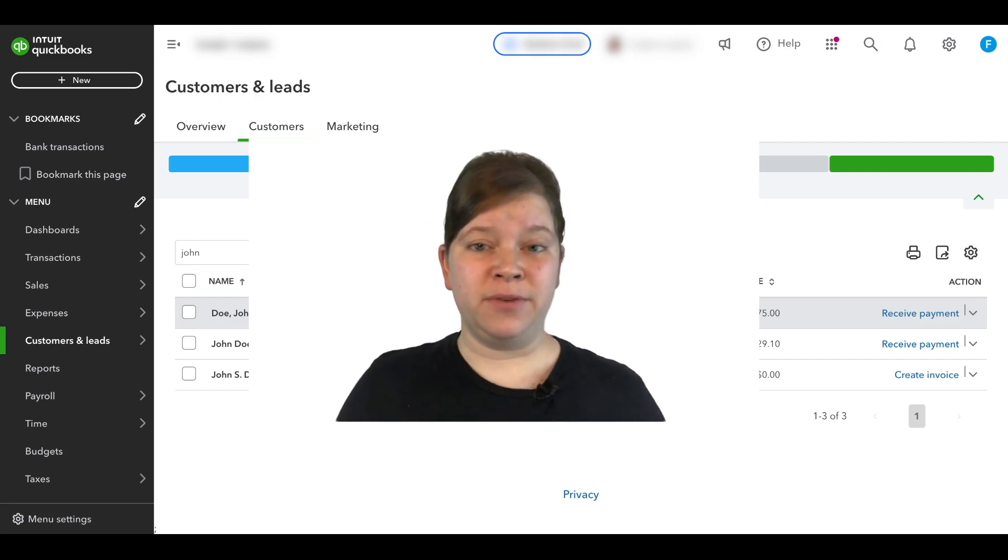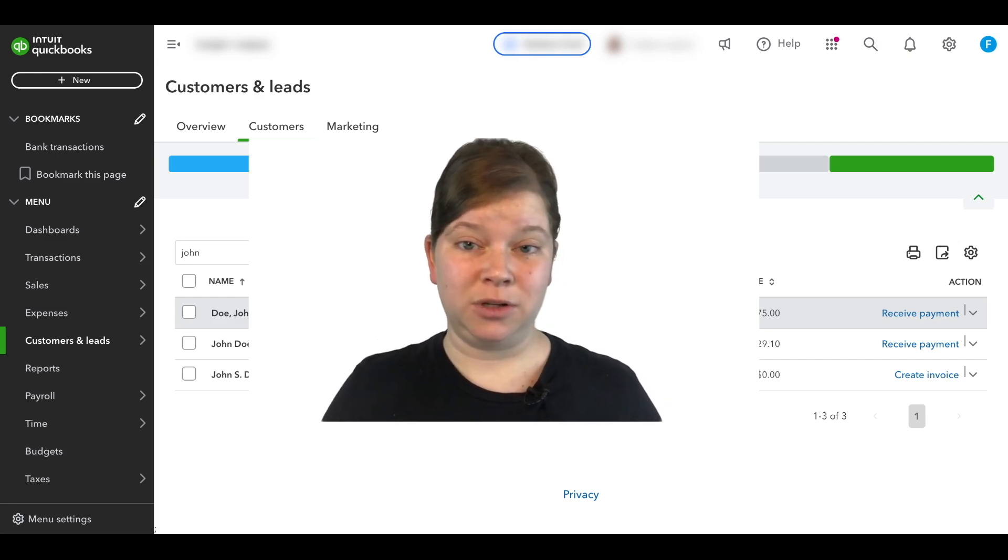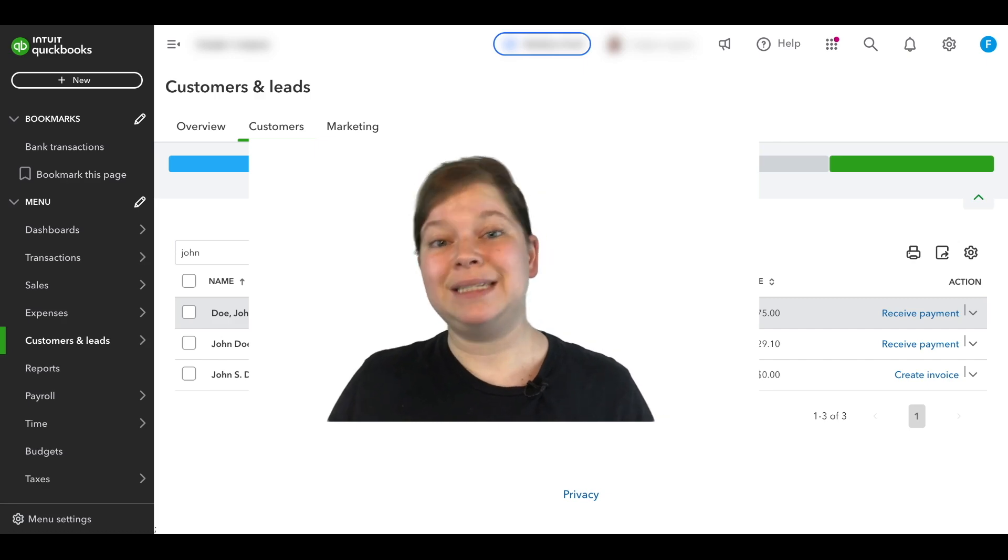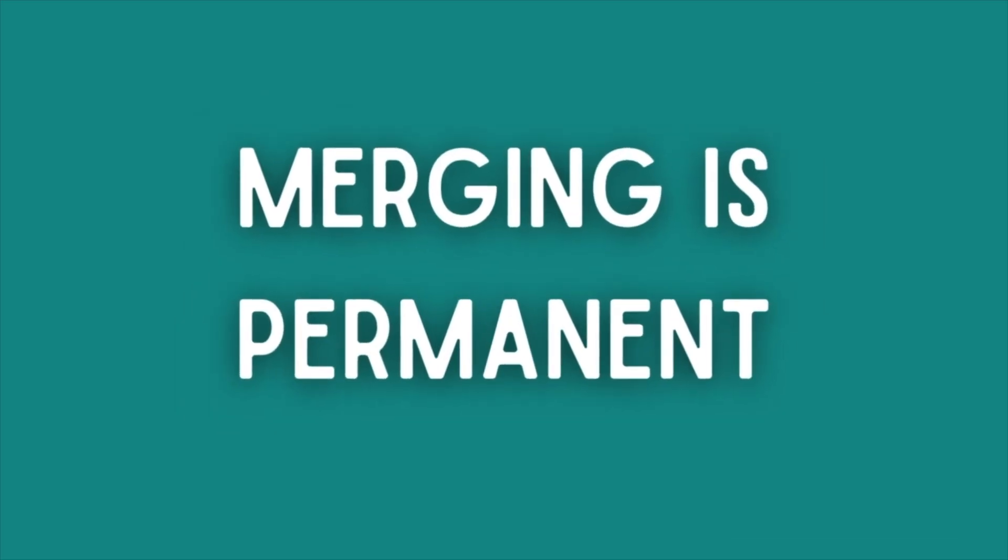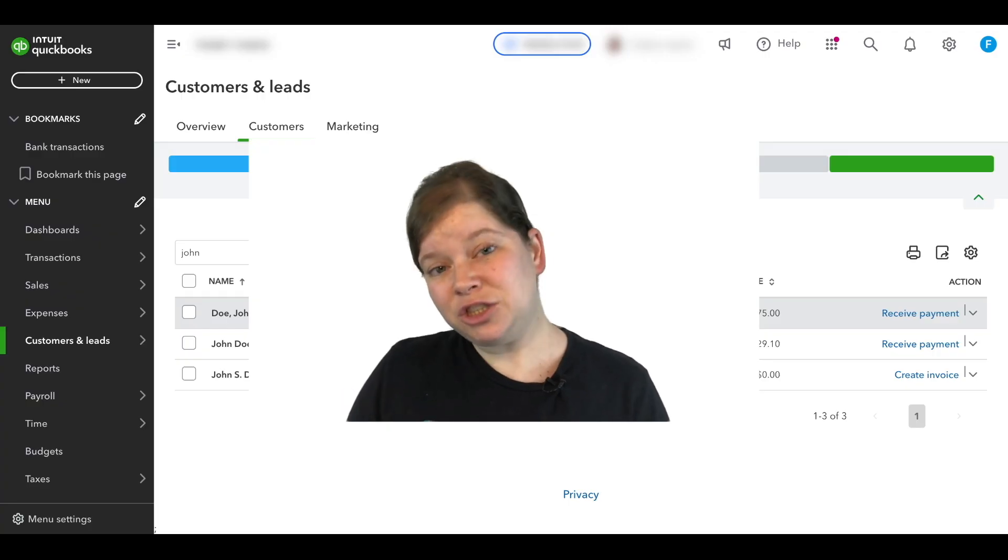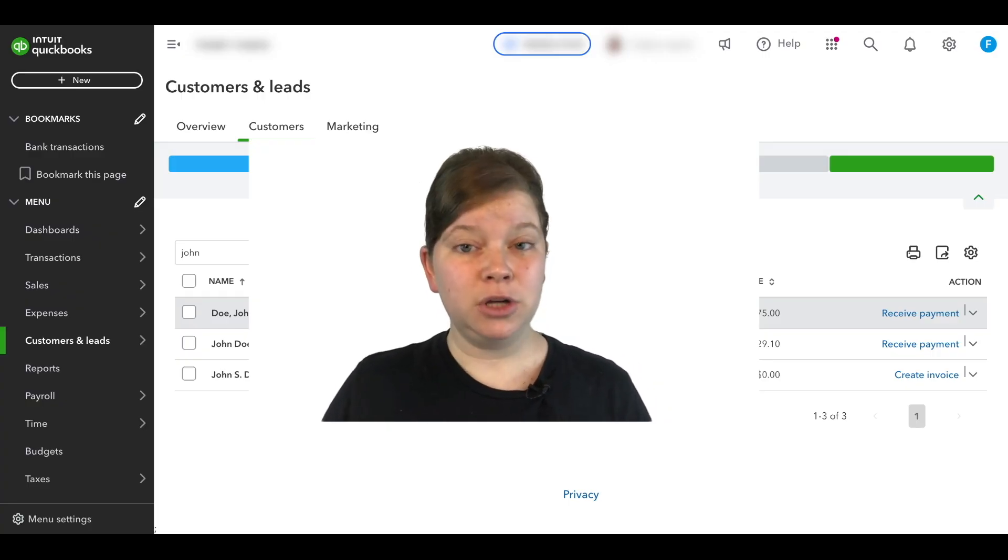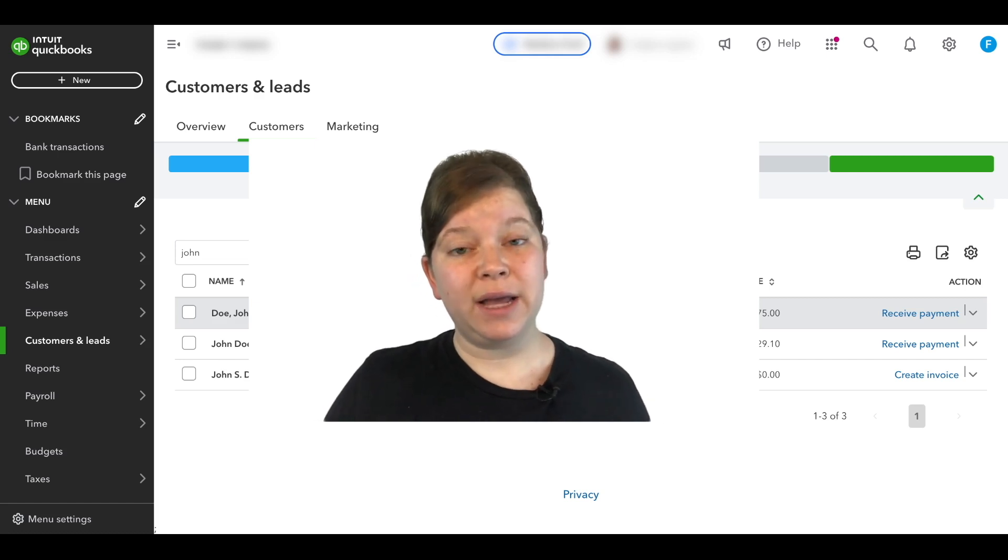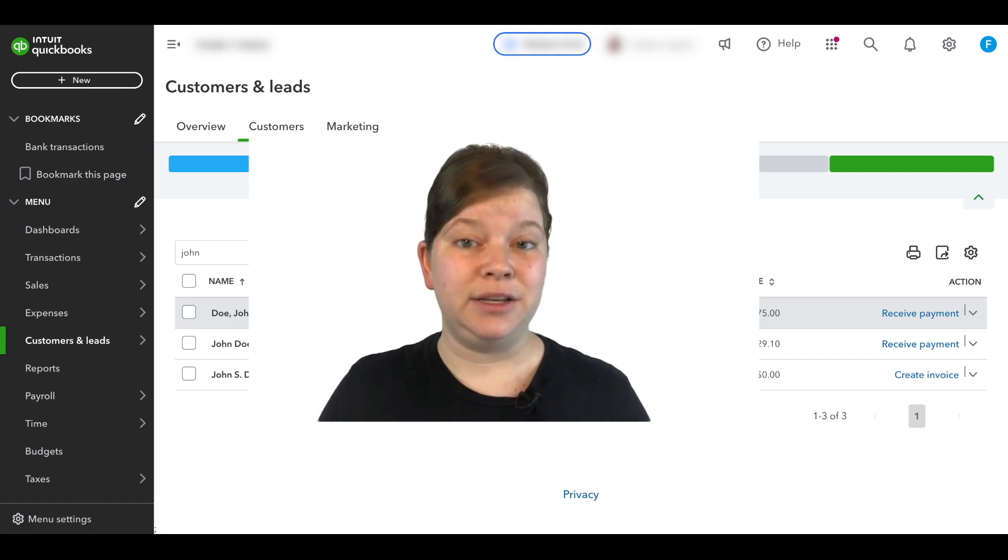Now one thing to make note of before merging any accounts in QuickBooks Online is that the merging process is not reversible. Merging is permanent and you can't undo it at a later point. The transactions in the customer account being merged will be moved to the remaining customer account and the merging cannot be undone.